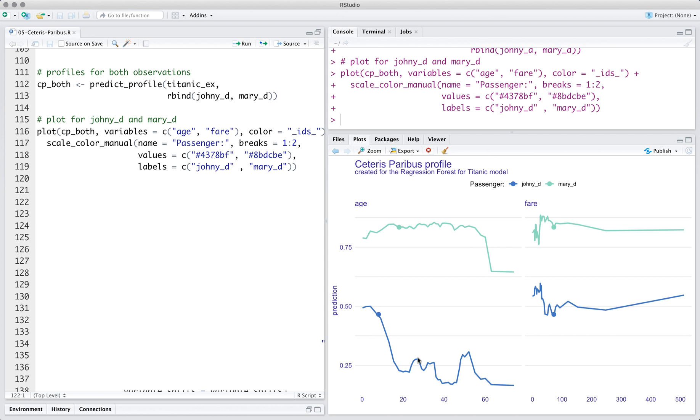For John, the higher is the age, the lower are model predictions. For Mary, regardless of the age, the predictions of the model are very high.